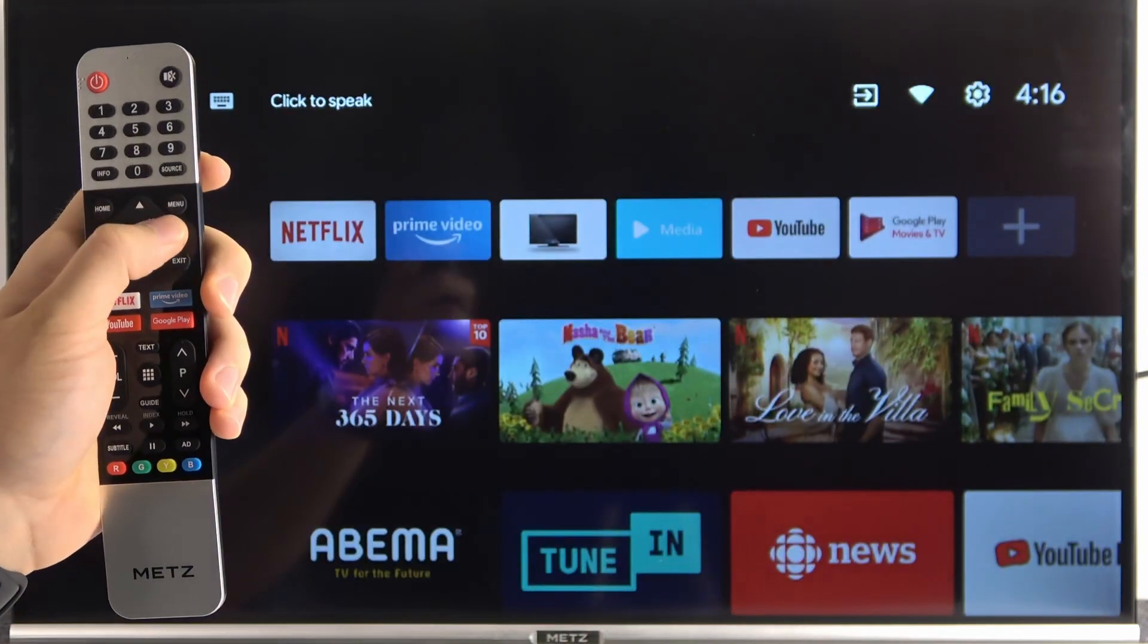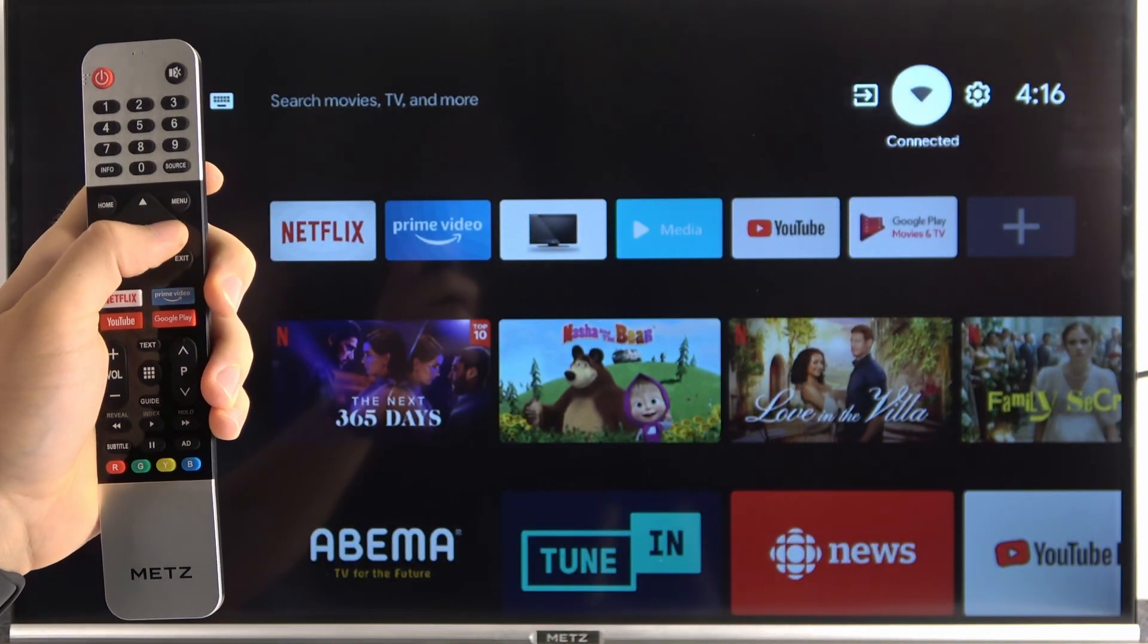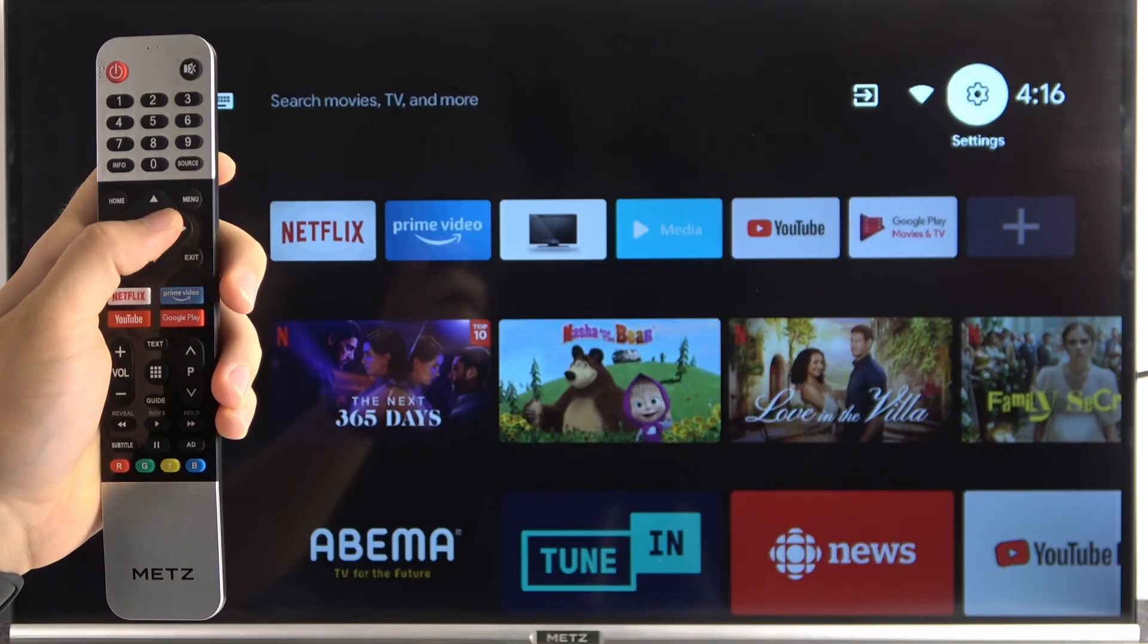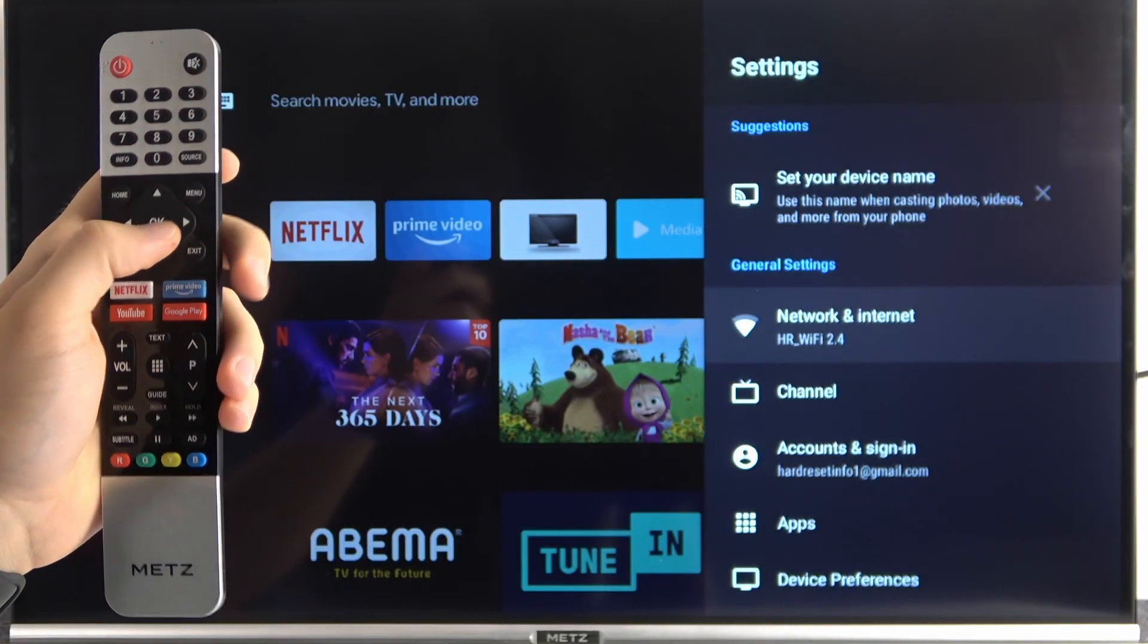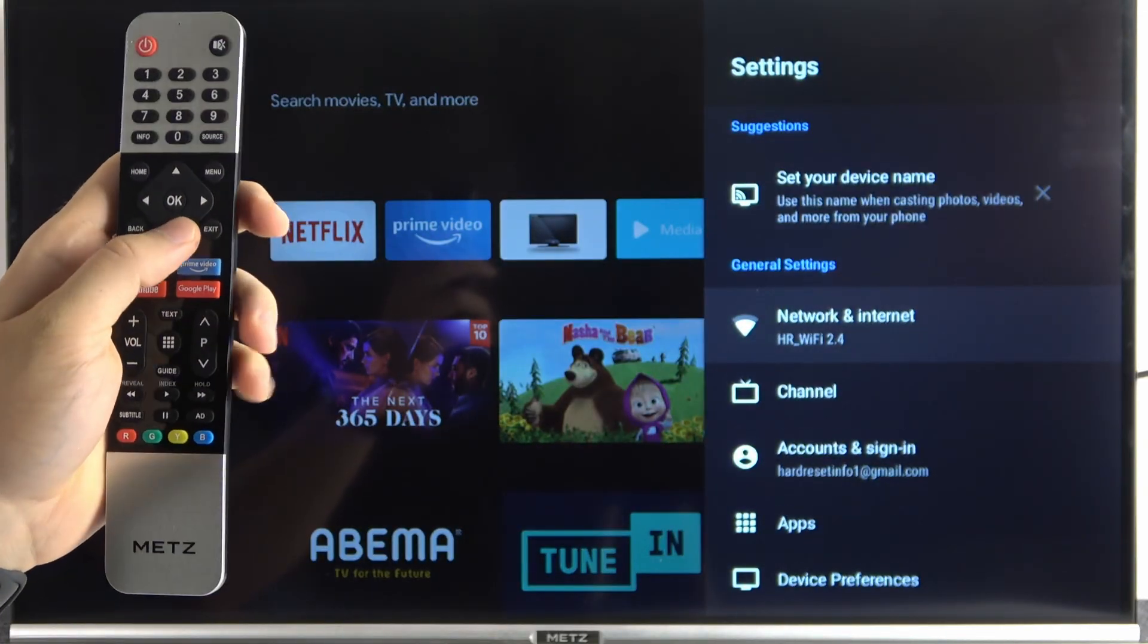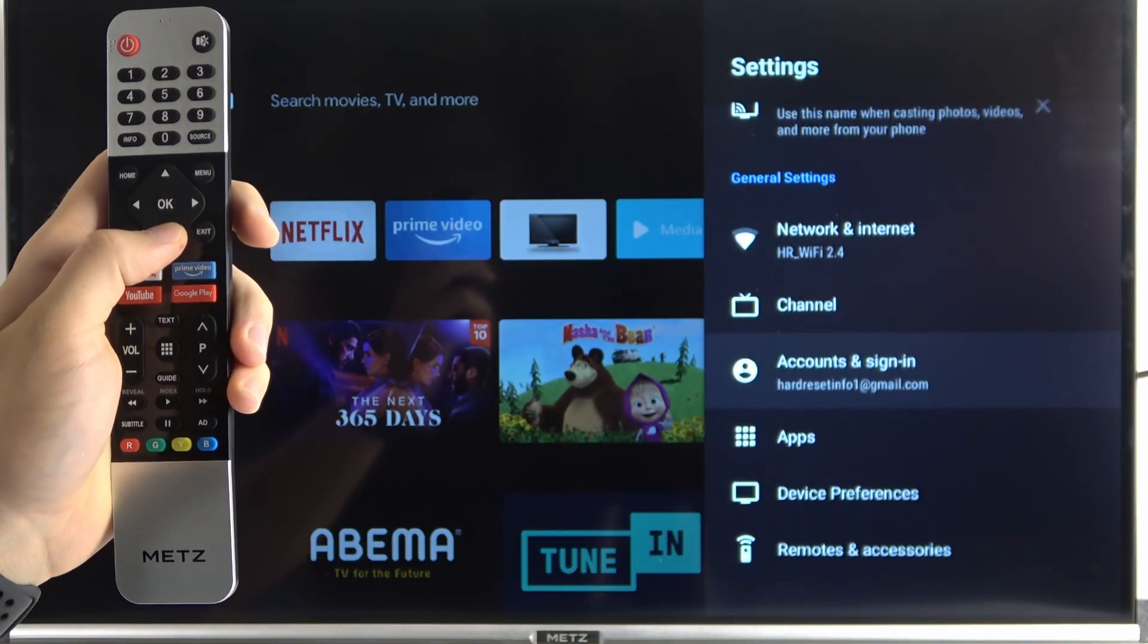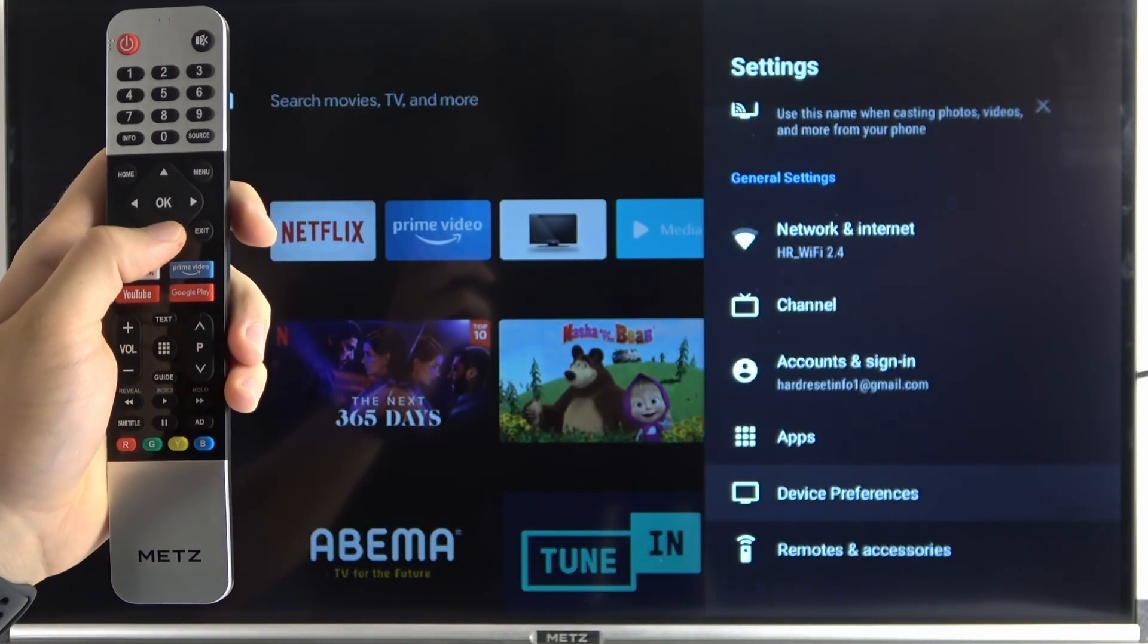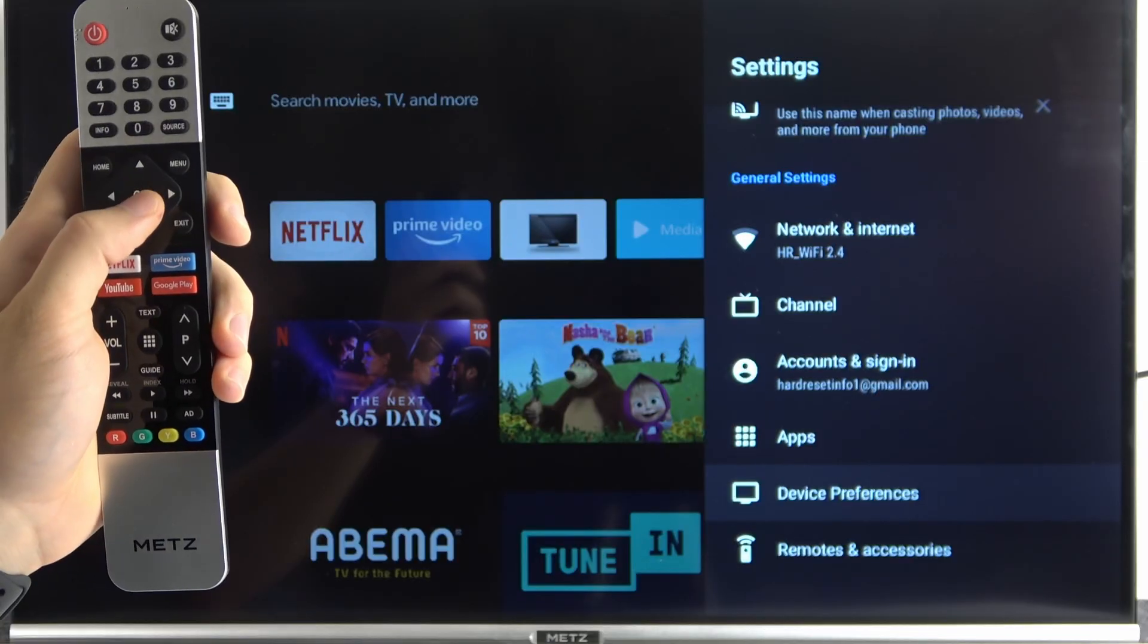So at first you have to grab your remote control and go for the settings in the right upper corner. Next you have to scroll down and go for the device preferences.